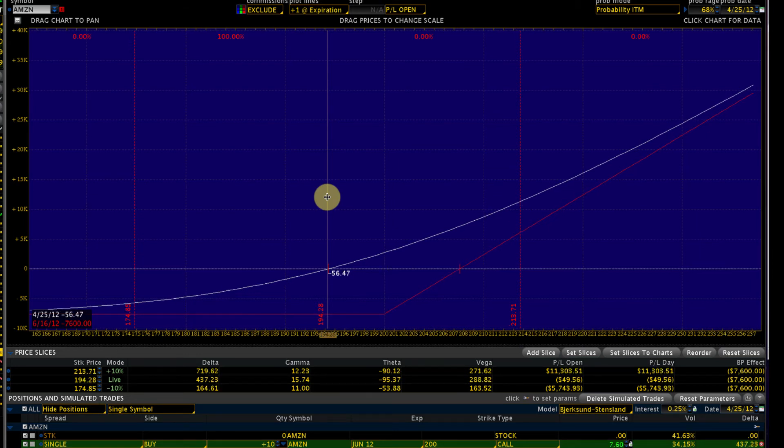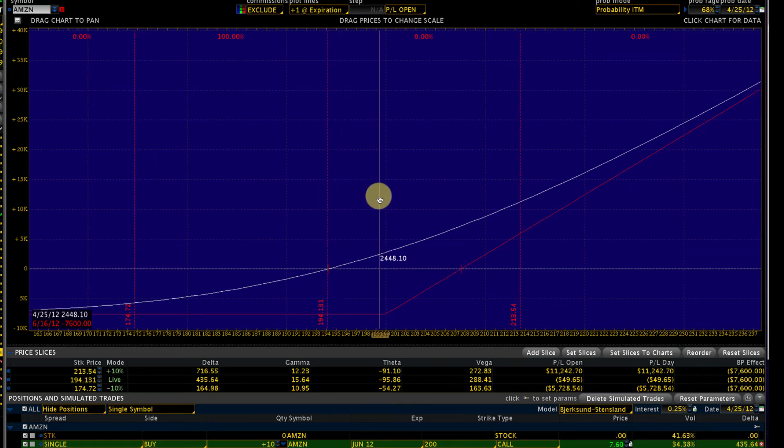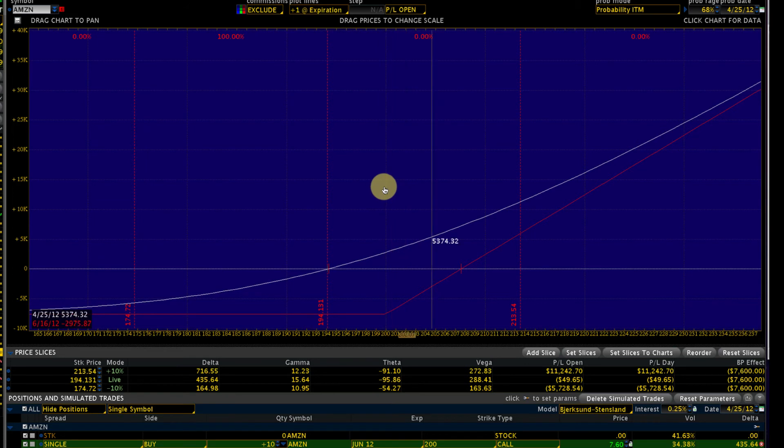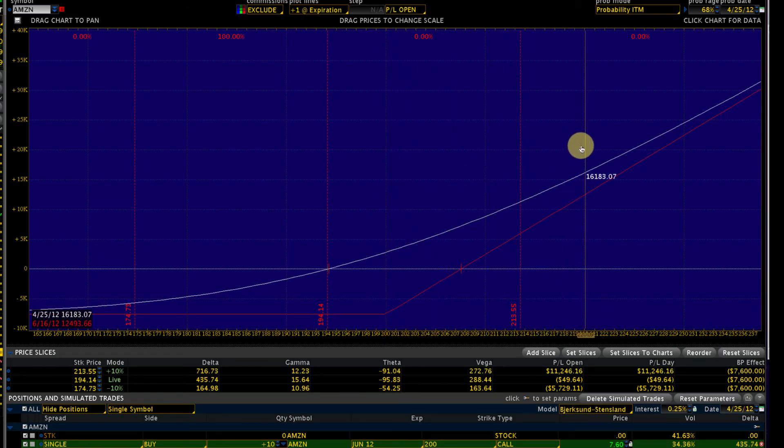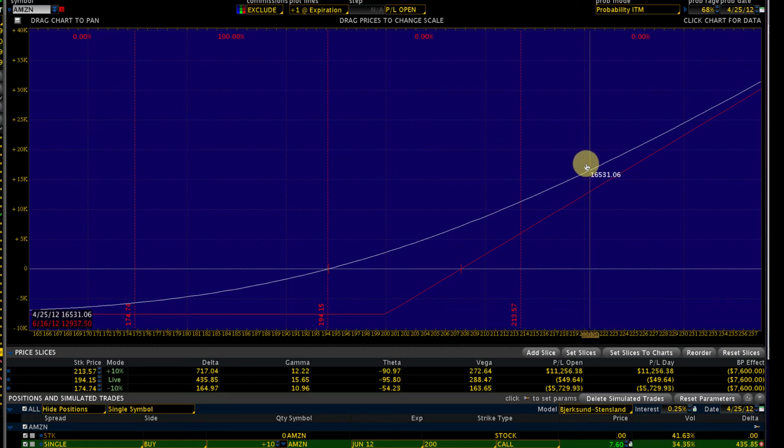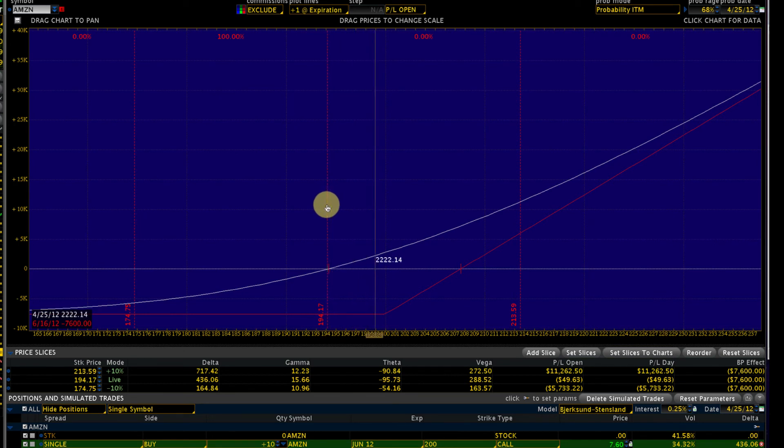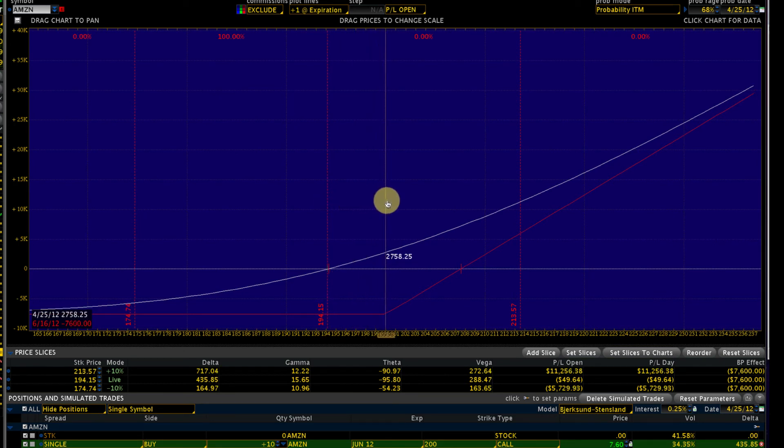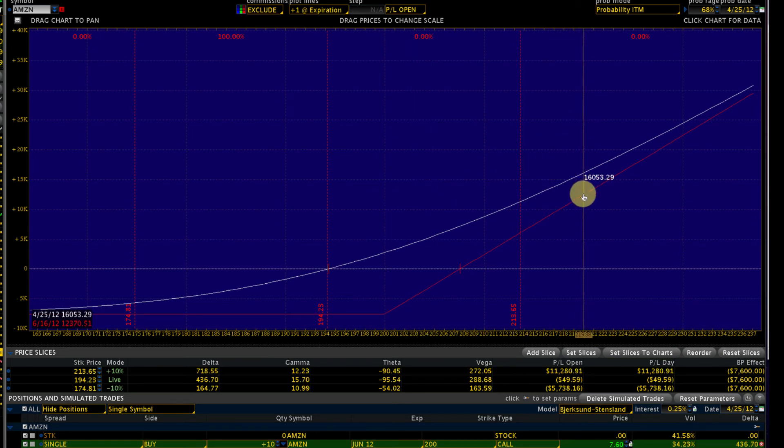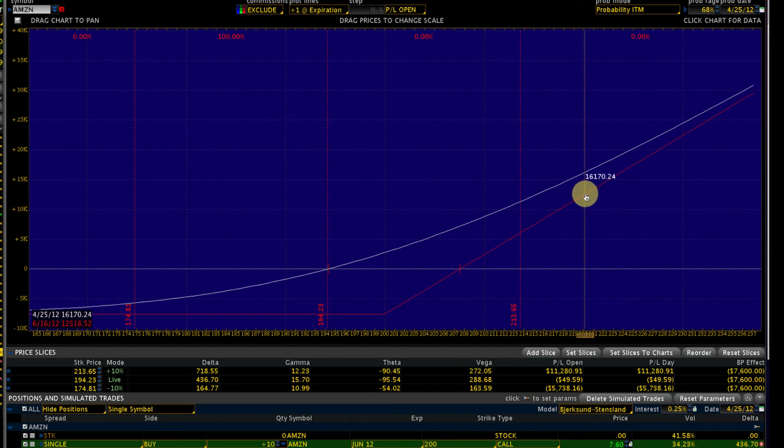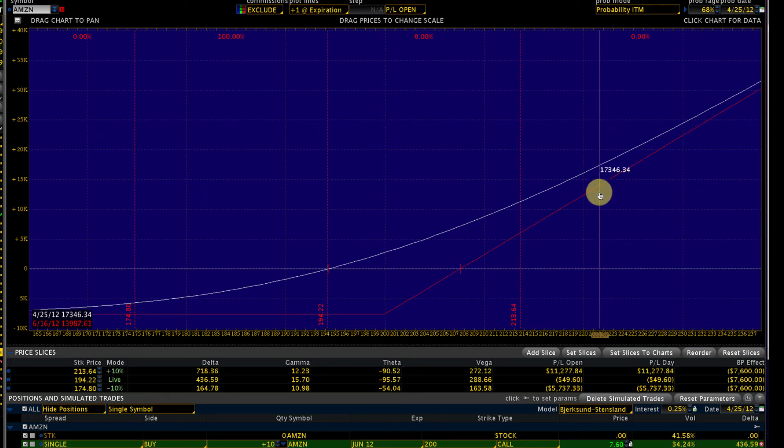In the case of a long call, what we are giving up is the potential for unlimited profits on the upside. Let's say Amazon is at $194, we've got our strike price at $200. If anything above $220—if Amazon goes to $220 we'd make a nice profit—but anything above $220 we are willing to give up the profits.